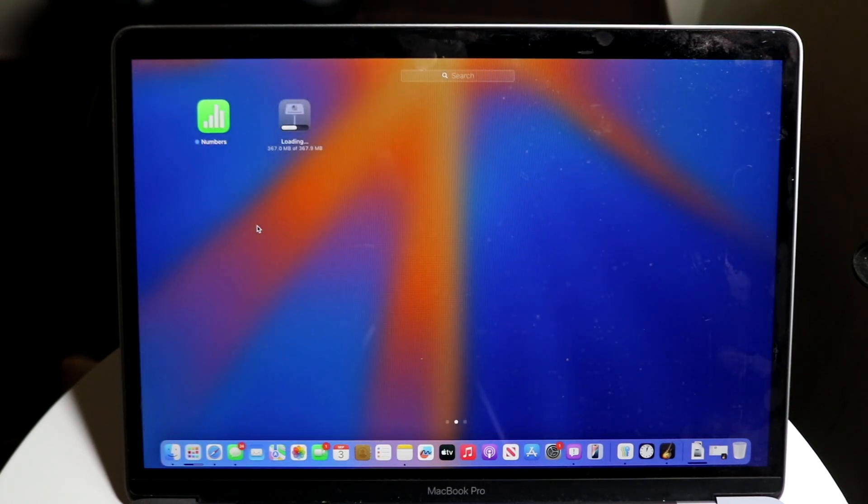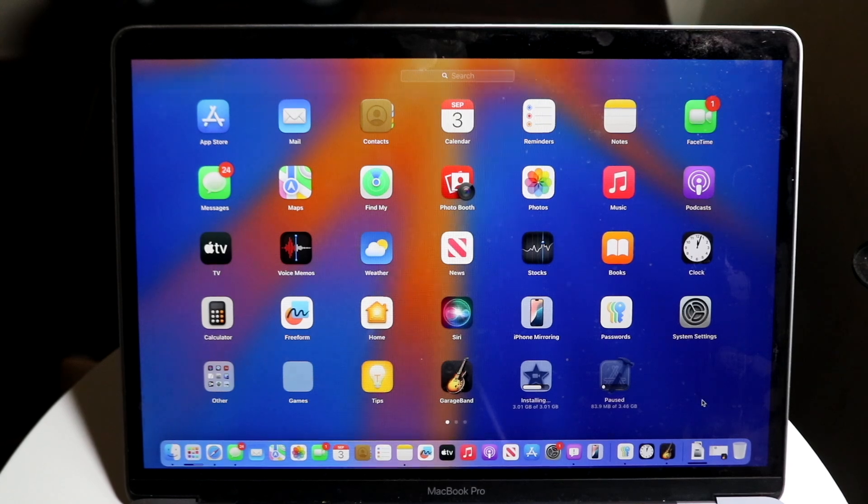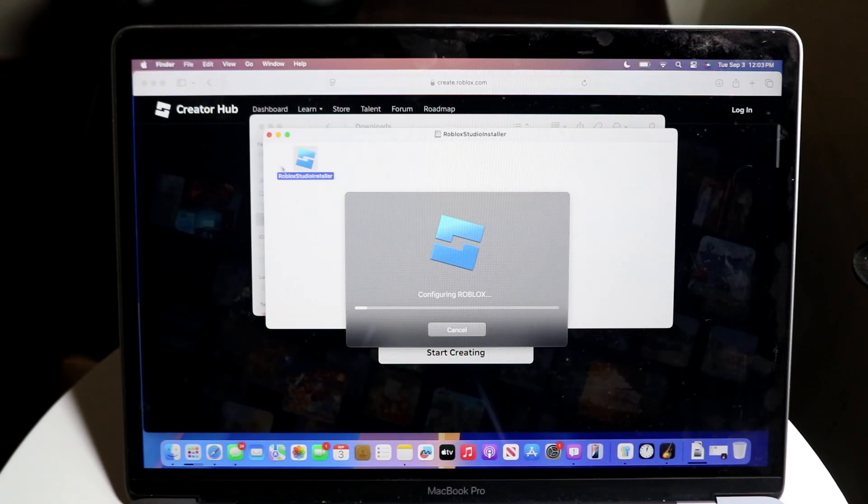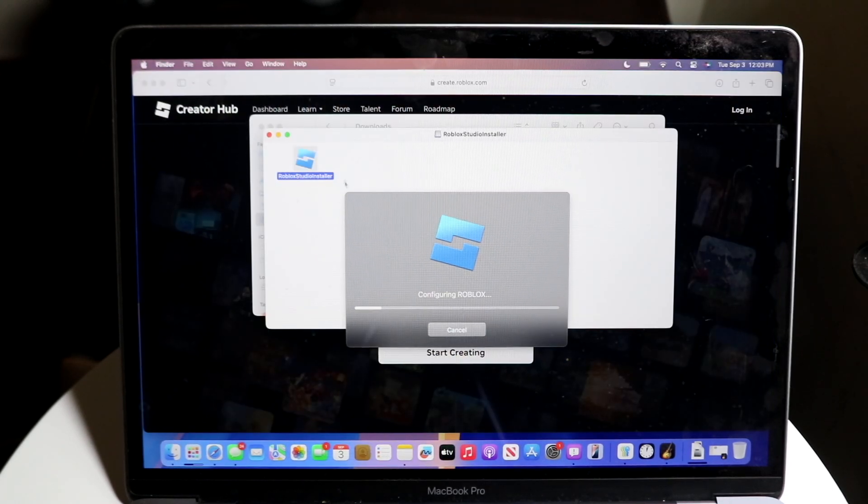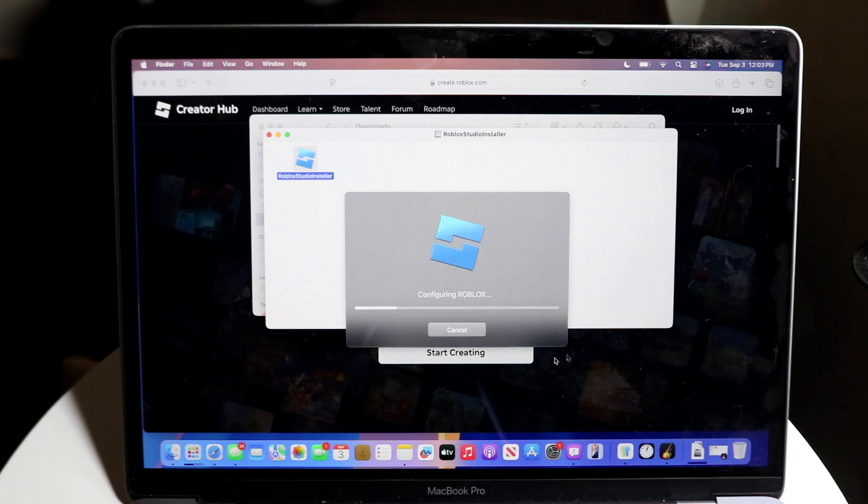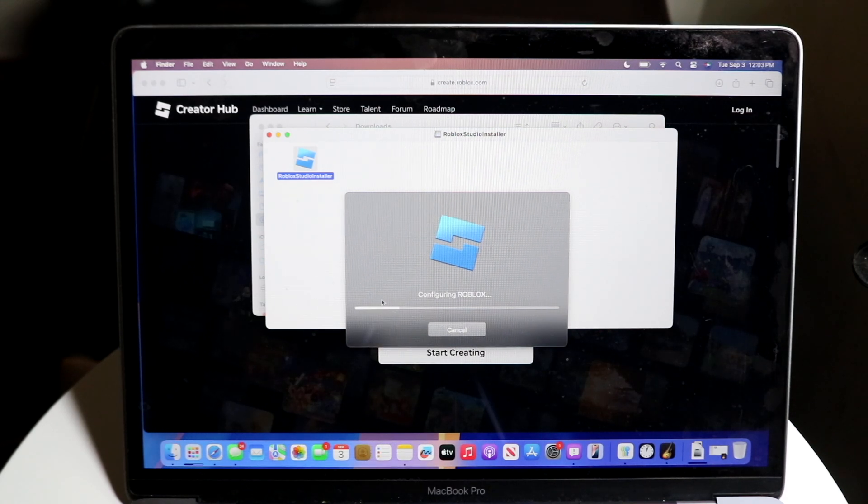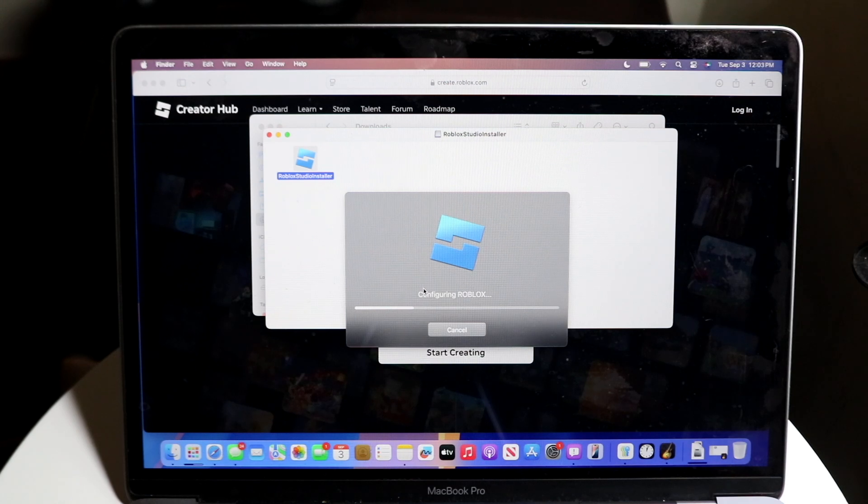Now all you have to do is make your way over into your application. You may have to reopen the Roblox Studio Installer application. When you do that, it'll start telling you that you can configure your Roblox Studio app. And it will take a few minutes or a few seconds depending on the speed of your PC.